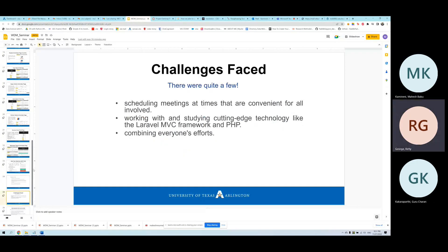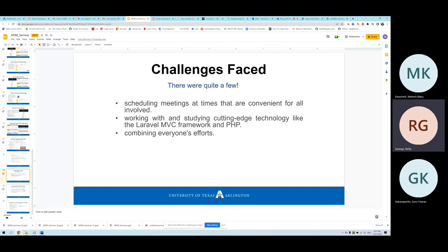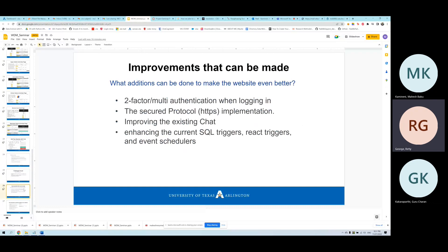Challenges faced included scheduling meetings at convenient times for all team members, which was overcome through proper planning. Another challenge was learning new technologies like PHP and Laravel and implementing them in the project. A third challenge was combining everyone's work together.